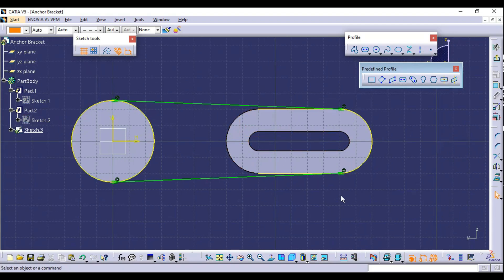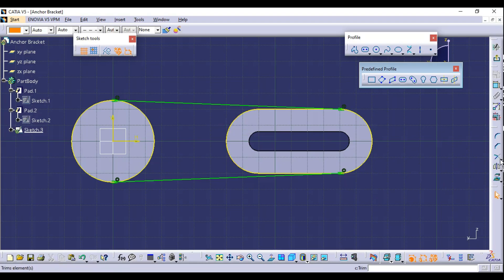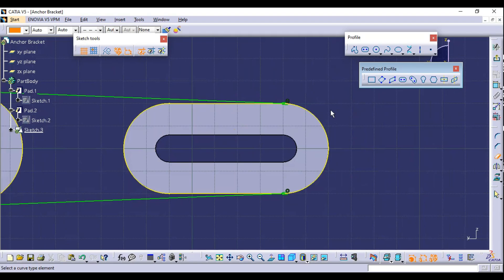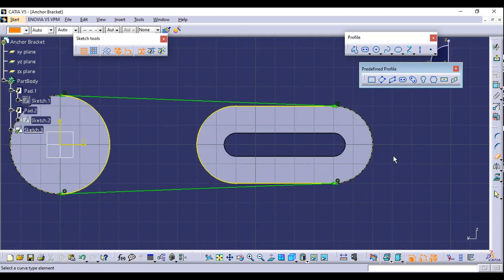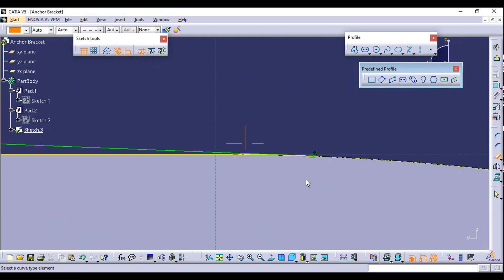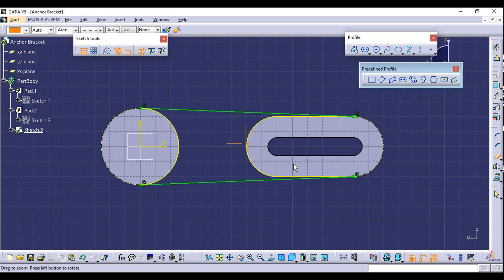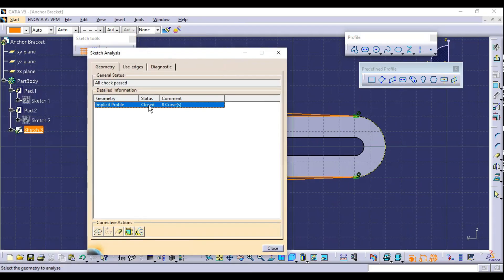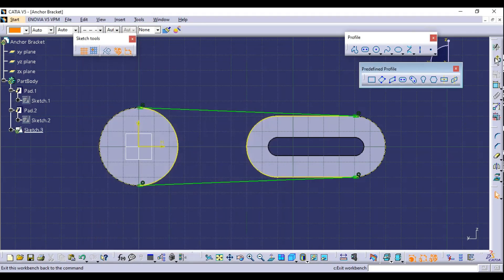We need a closed profile to extrude. Project the outer edge as well, then use Quick Trim (double-click) to trim the outer elements. Check if the profile is closed using Tools > Sketch Analysis — confirm the curve is closed, then exit the workbench.